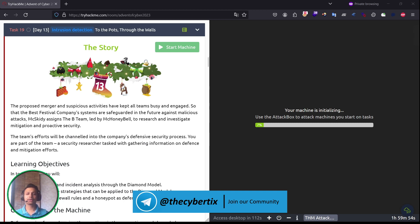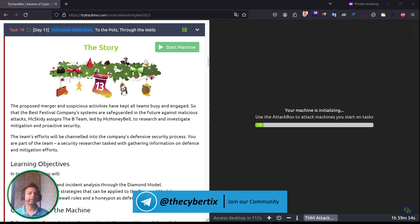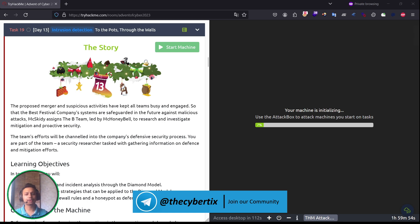Today we are going to learn about what we mean by diamond models, how we can identify defensive strategies that can be applied to that particular model, and learn to set up firewall rules and honeypots against the defensive strategies.